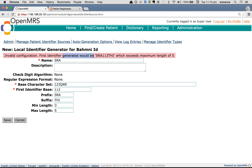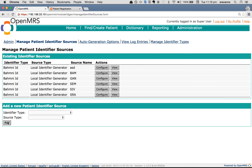There is a warning saying invalid configuration — the first identifier generated should be 'SRA113THI', but since I gave a maximum length of 5 and the valid identifier generated exceeds 5 characters, it gives a warning. You have to choose a maximum length greater than the whole identifier length. I will set it to 10 and click Save. Now the existing identifier sources list has a new entry with 'SRA' as the source name.